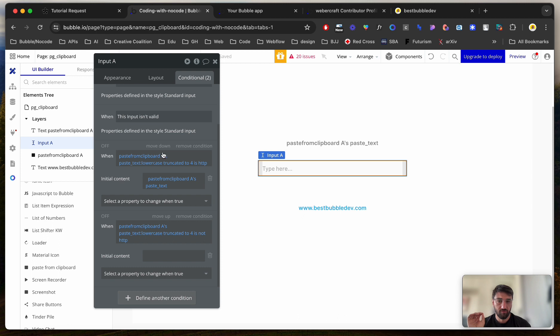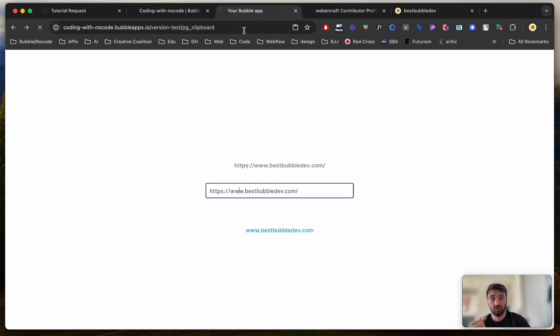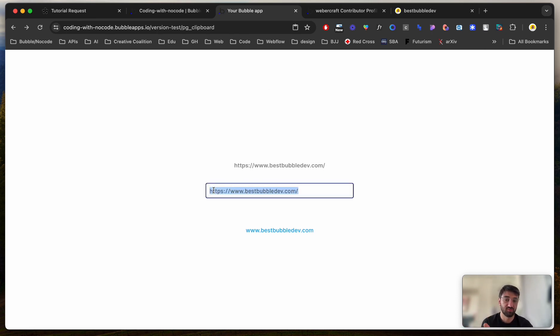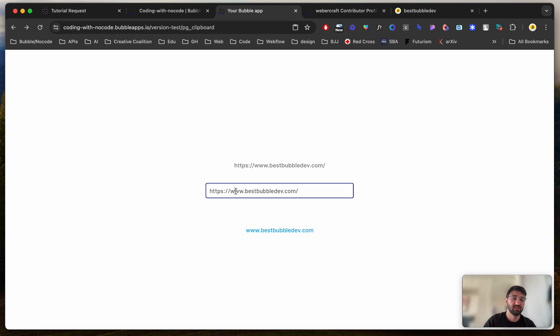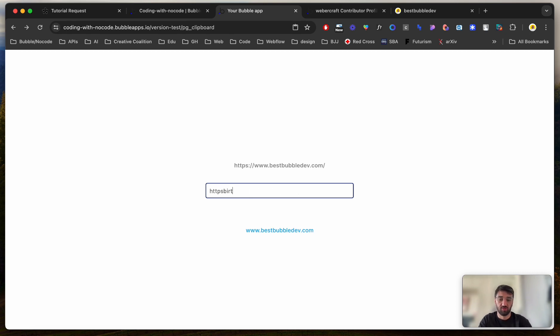However, for this specific use case, I've talked with the guy who made the request, and this is totally okay because in this specific case, user sees what was pasted inside the input element, so it's totally okay. Even if something is HTTP and then just some word, like birthday.